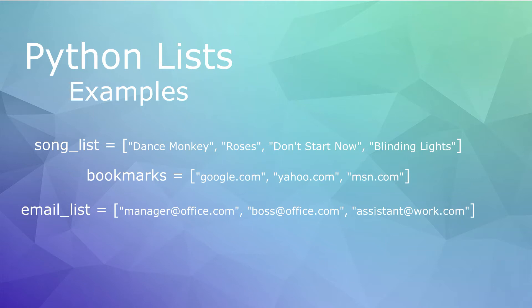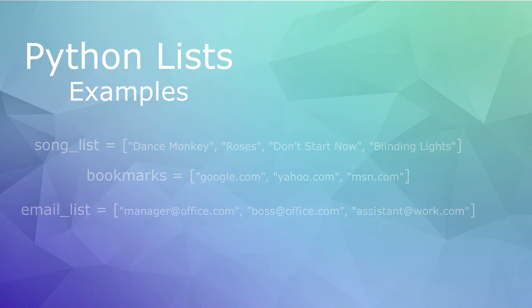Lists are used to store multiple items in a single variable. Lists are one of four built-in data types in Python used to store collections of data. The other three are tuples, sets, and dictionaries, all with different qualities and usages.